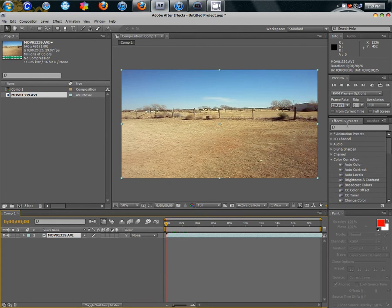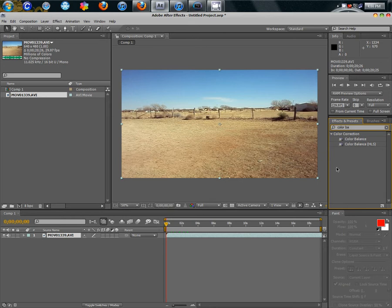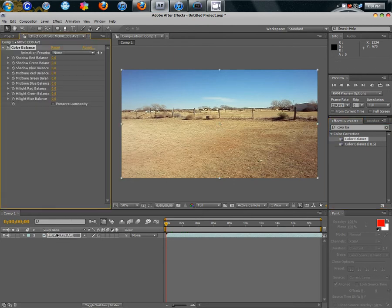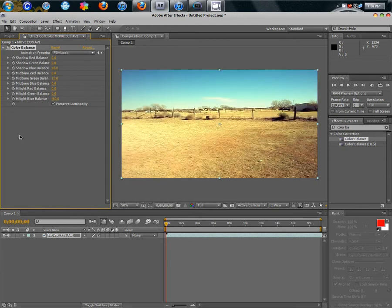What I'm going to do is we're going to go over here to the Effects and Presets and type in Color Balance. Alright, so now that we have that, just drag it over onto your film and I already have a preset called Film Look. And I will put this in the description of what this is.